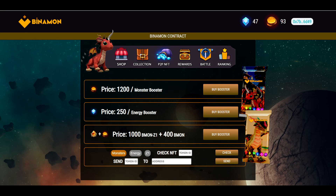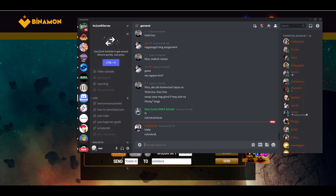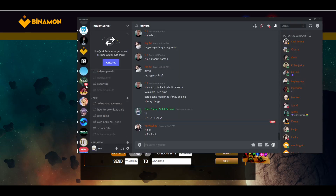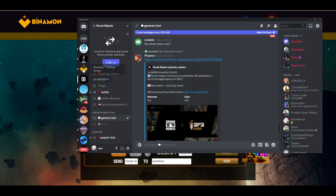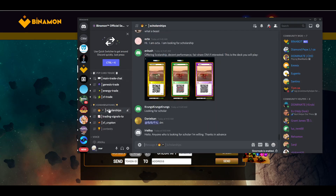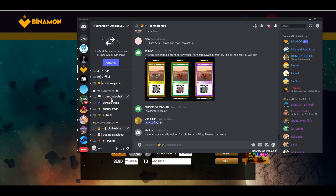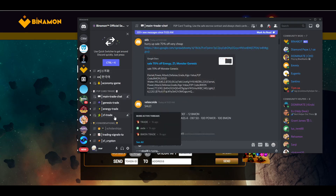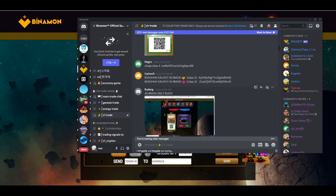To start a scholarship you need some dragons. Go to nft.binomon.org and get yourself 1000 BMON Z1s and 400 BMON tokens, then buy yourself a booster. Another way to get Z1s is to head over to the Discord server and go to the main trade chat or the Z1 trade channel, where people offer their dragons.